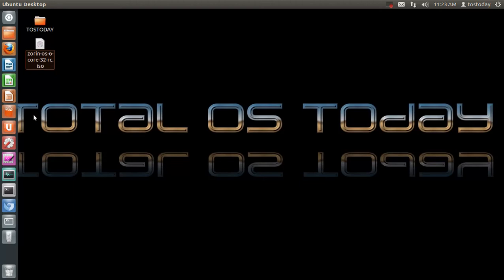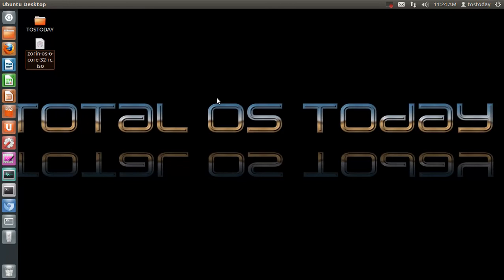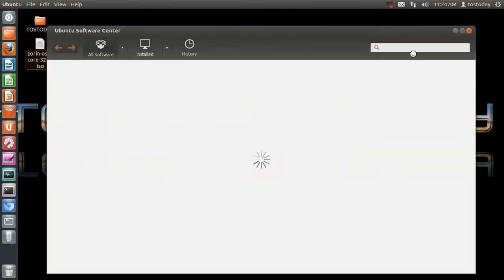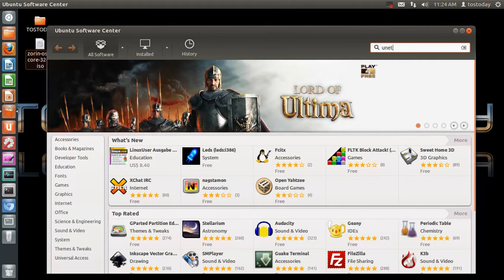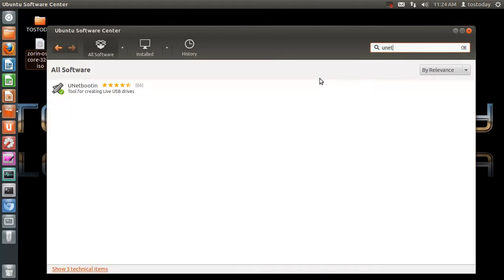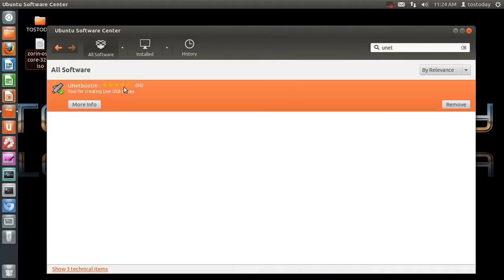First of all, go to the Ubuntu Software Center, and make sure you have the piece of software called UnetBootin. You can just do a search here in the search bar, type in Unet, install that first. I already have.